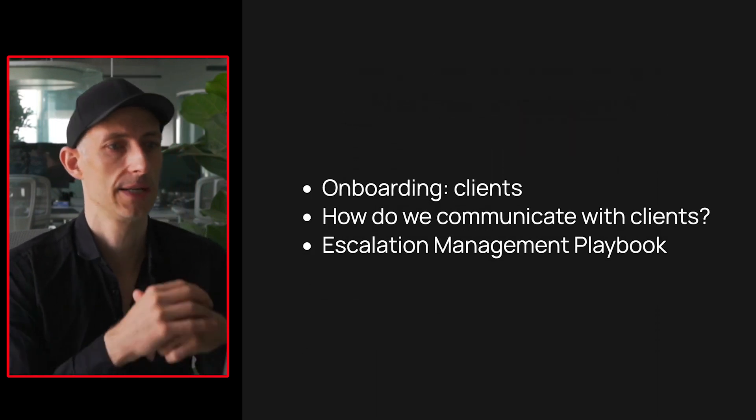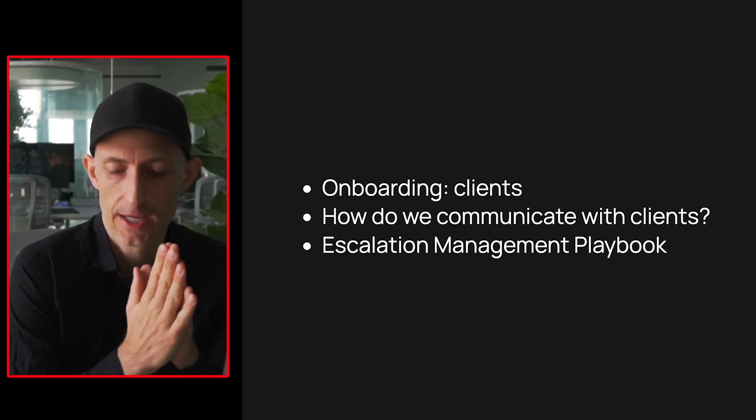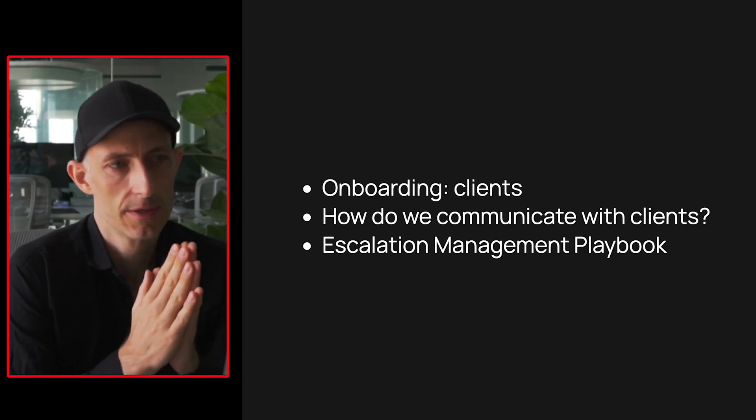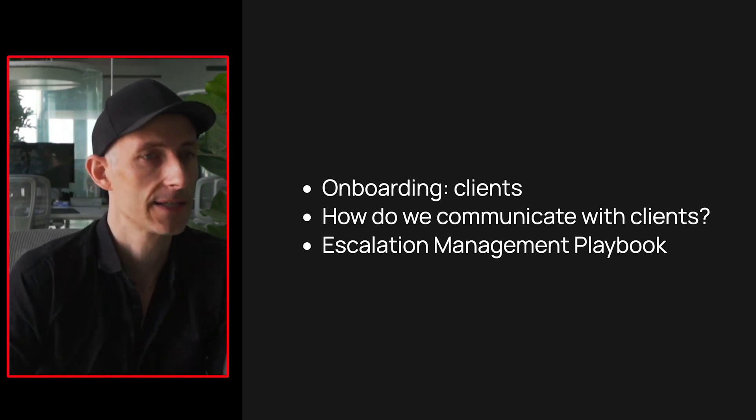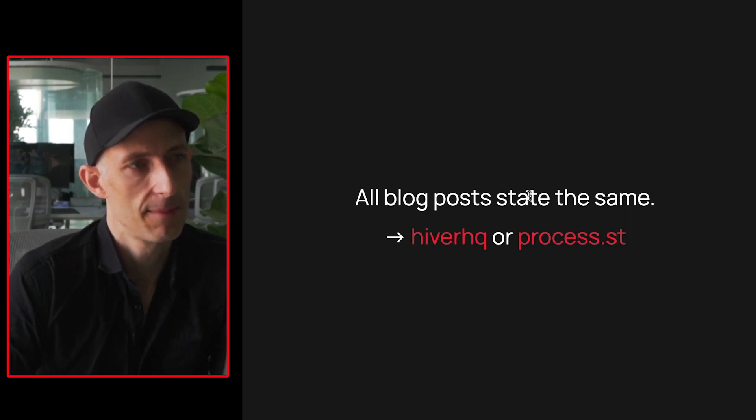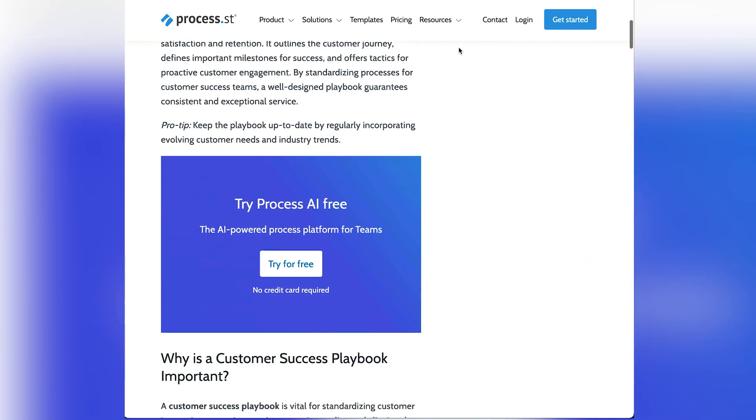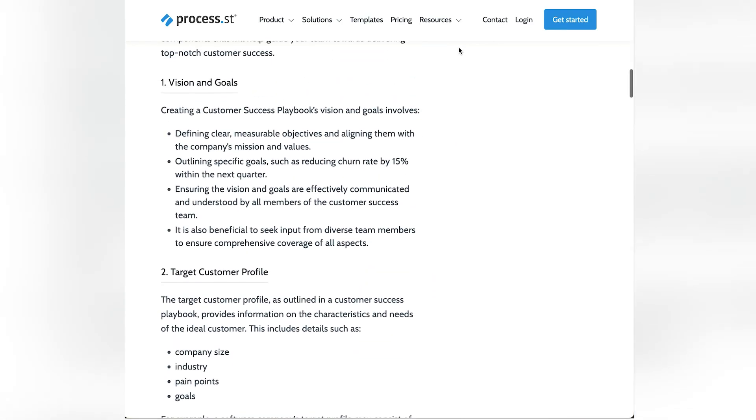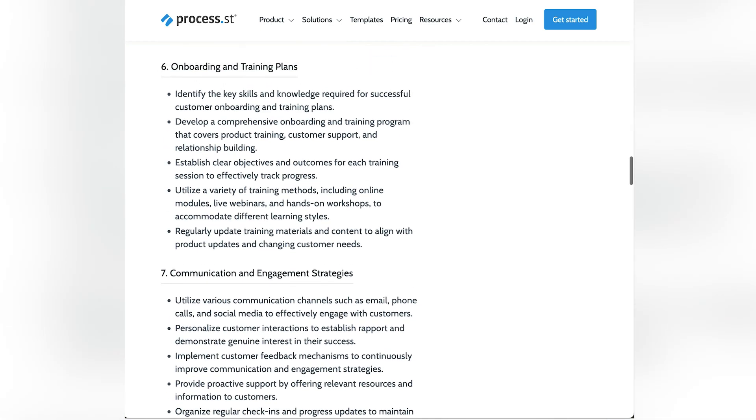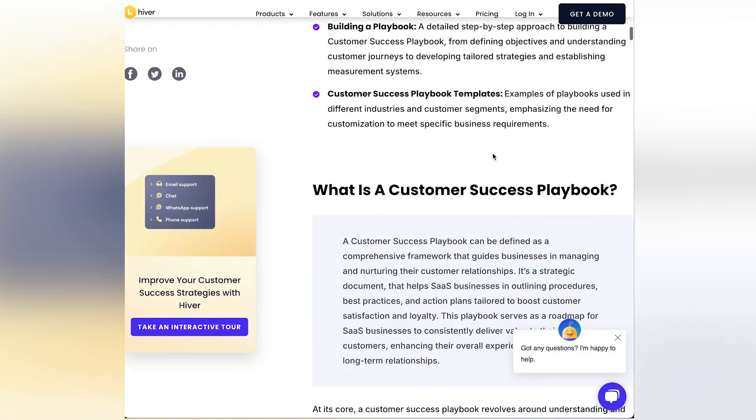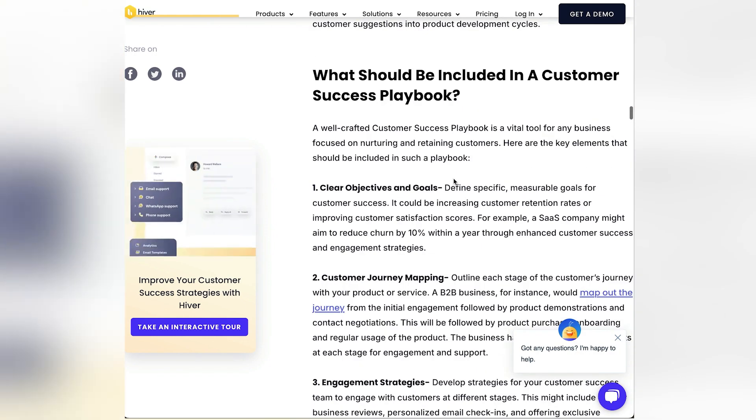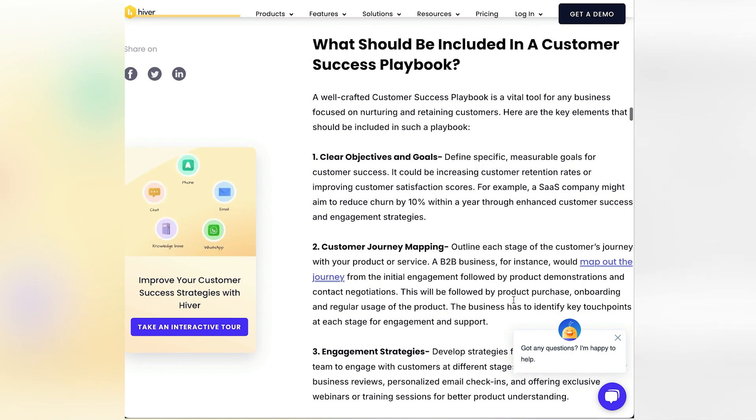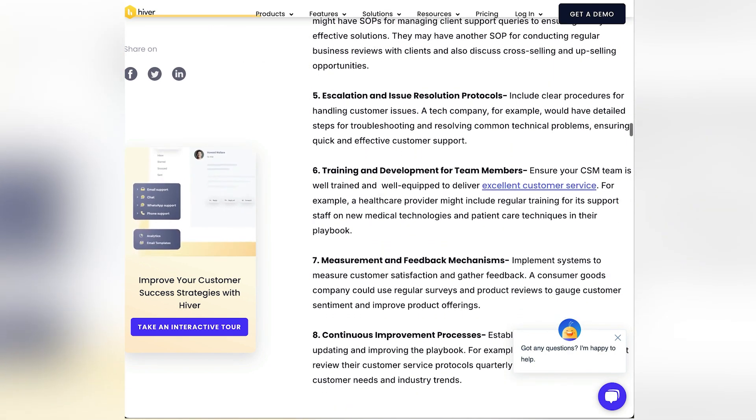And these are things like onboarding clients, how we communicate, and also what I noticed, something like an escalation management playbook, as I would call it, something where the clients also know how they can escalate if a problem appears. The best thing I found here, there are actually a couple of blog posts about it, I guess, very SEO worthy. Customer success playbook, it's probably something people really Google for. And they have here best practices and so on. I also like this one from Hiver. This is the one which I mentioned earlier, so probably something I'm going to copy from here. This is a good outline here. What should be included in the customer success playbook? This is a good template for us to use right away.